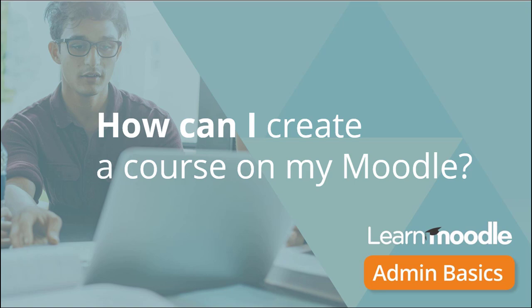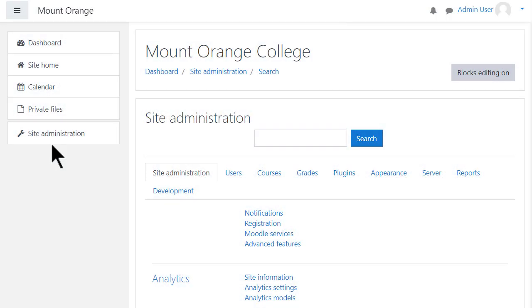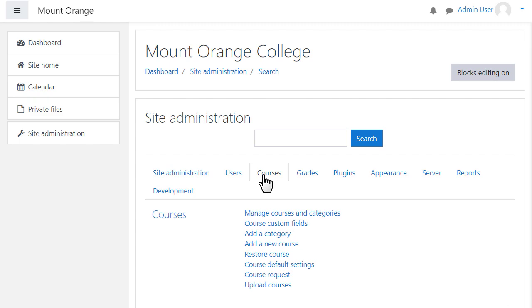How can I create a course on my Moodle? When you log into your site as an administrator, you can add a new course by clicking Site Administration, Courses.